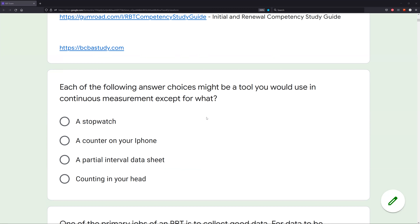Would you use a stopwatch in continuous measurement? Absolutely — if you're measuring duration, IRT, or latency, a stopwatch would be a great time recording device. What about a counter on your iPhone? Sure — if you need to count for frequency or rate, a counter would be perfect.